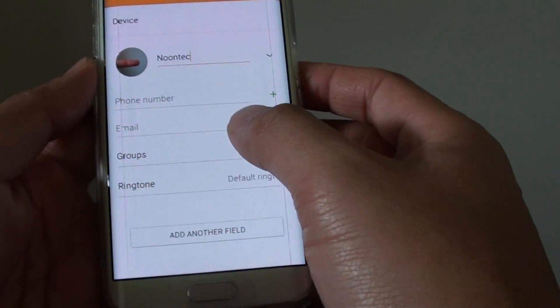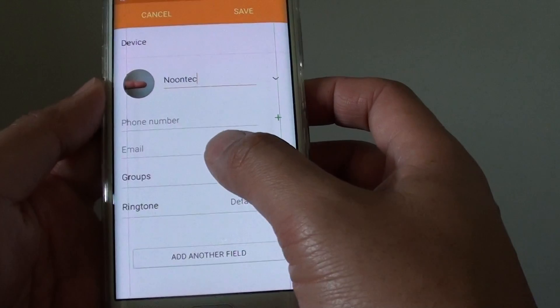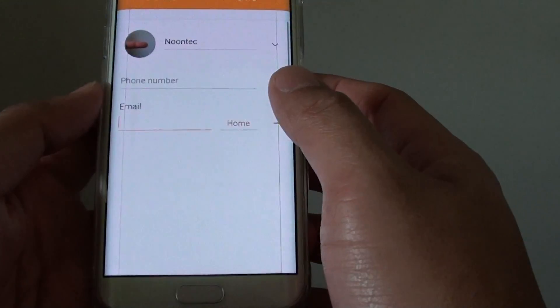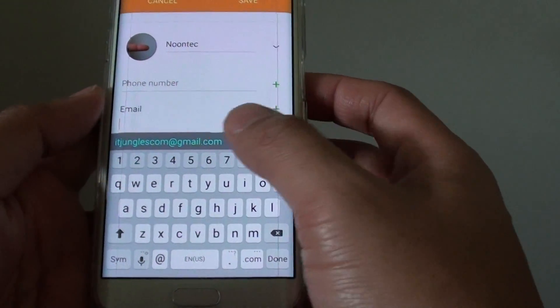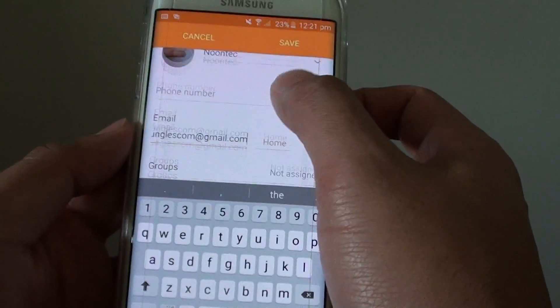Now you can see there are some fields you can fill in, such as email address. Tap on it and then enter the email address.